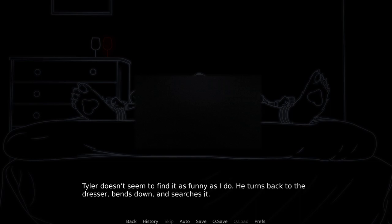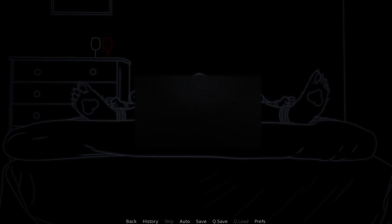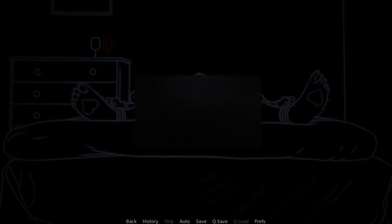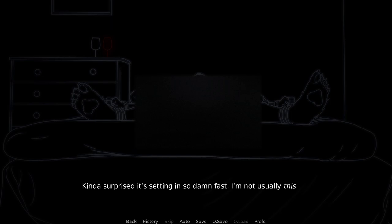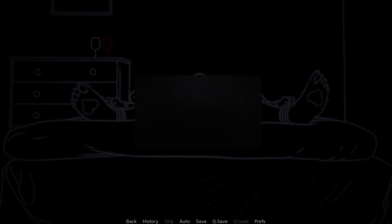Tyler doesn't seem to find it as funny as I do. He turns back to the dresser, bends down, and searches it. I plop my head down on the pillow, feeling the room begin to spin. A nice kind of buzz only wine gives you. Wait, which one's Tyler? Which one's Chester? I'm kind of surprised it's setting in so damn fast. I'm not usually this much of a lightweight.